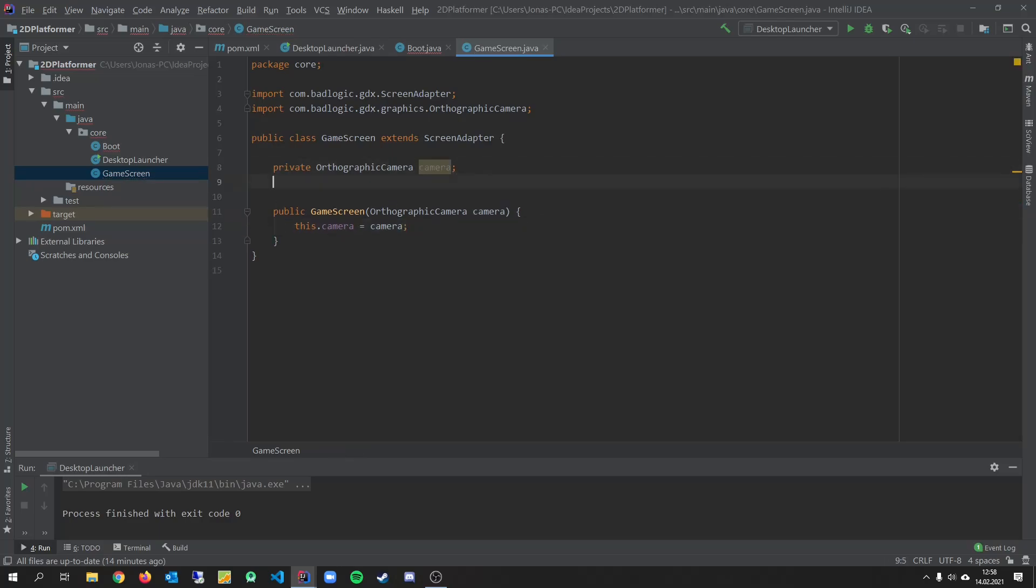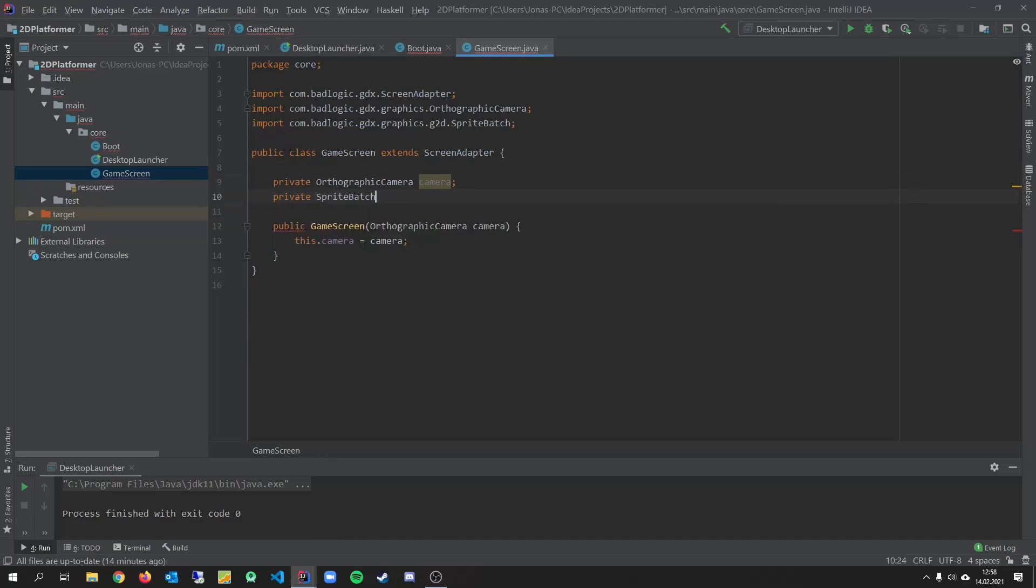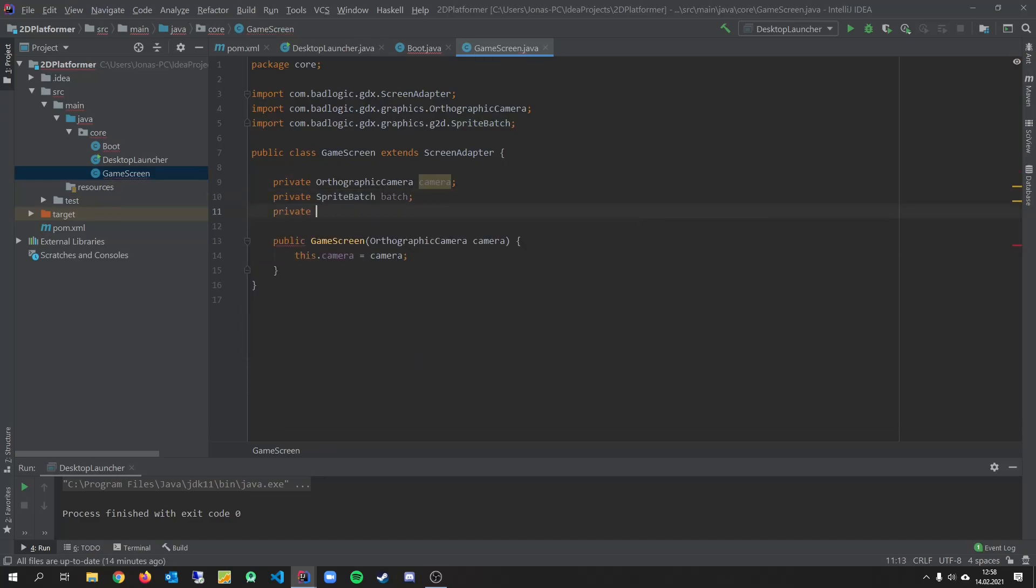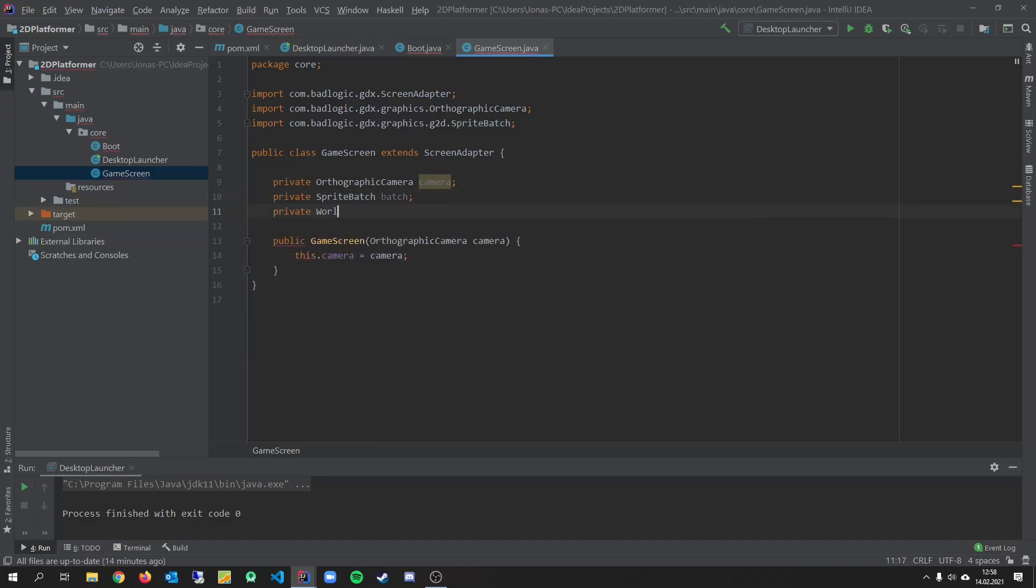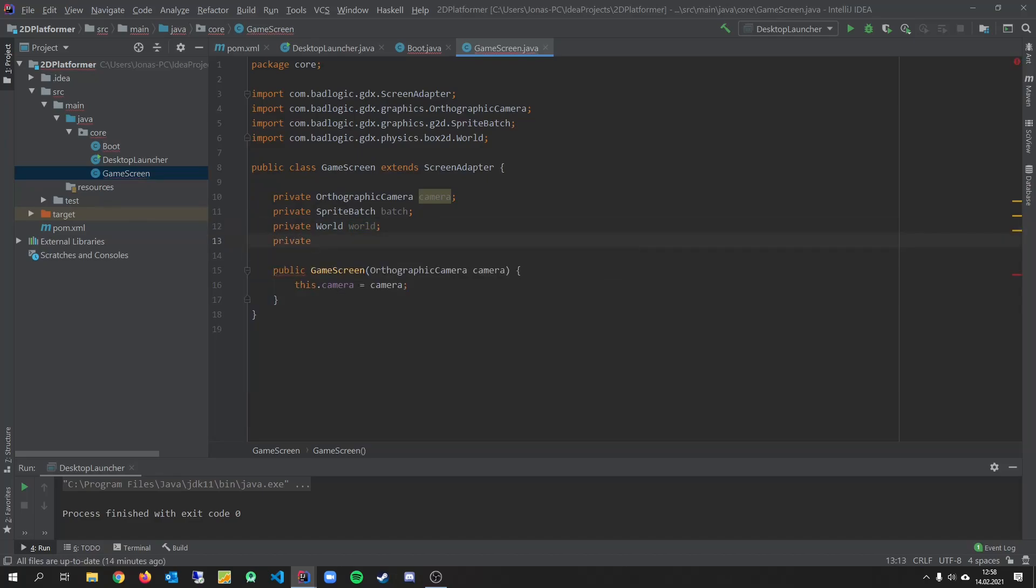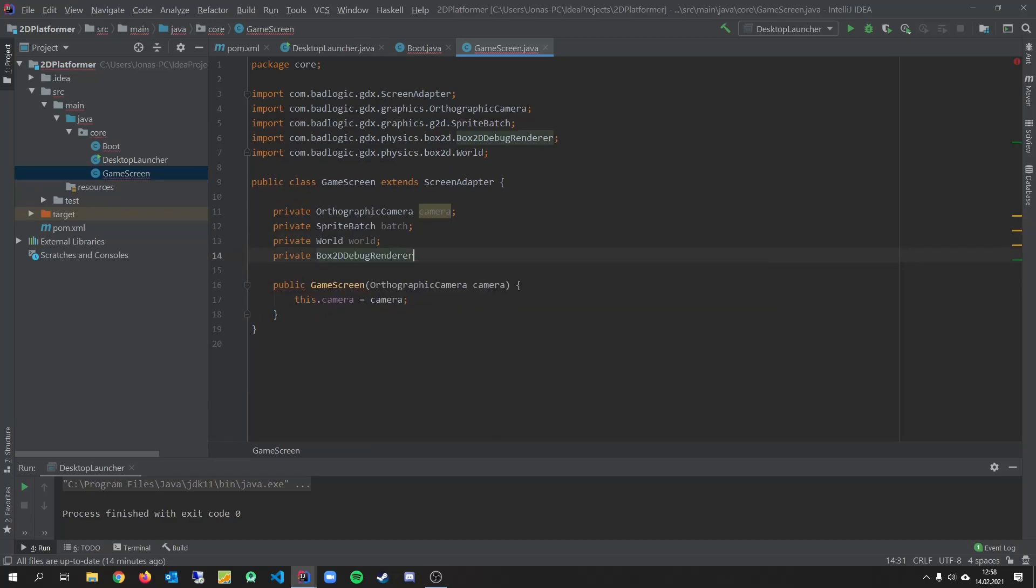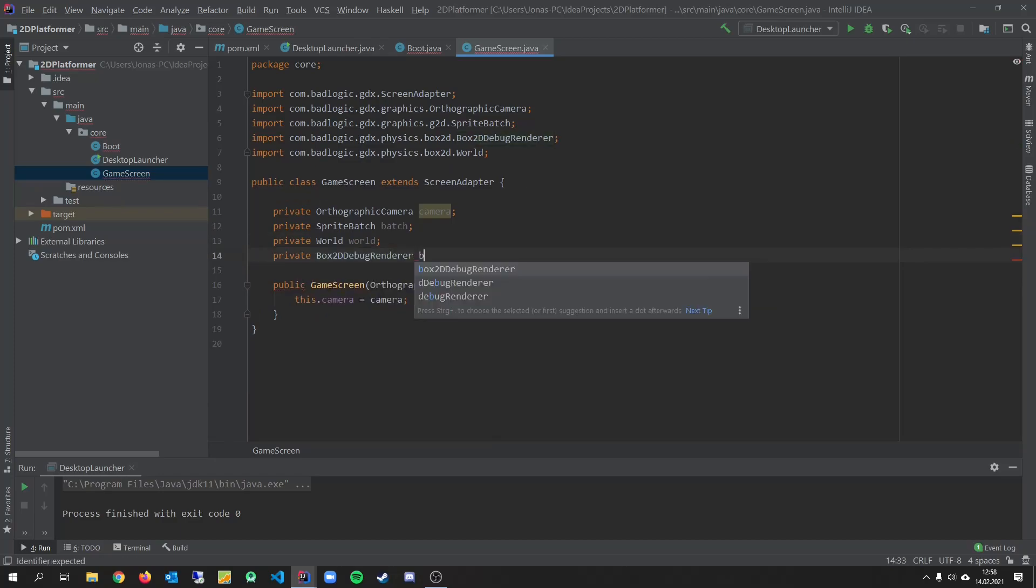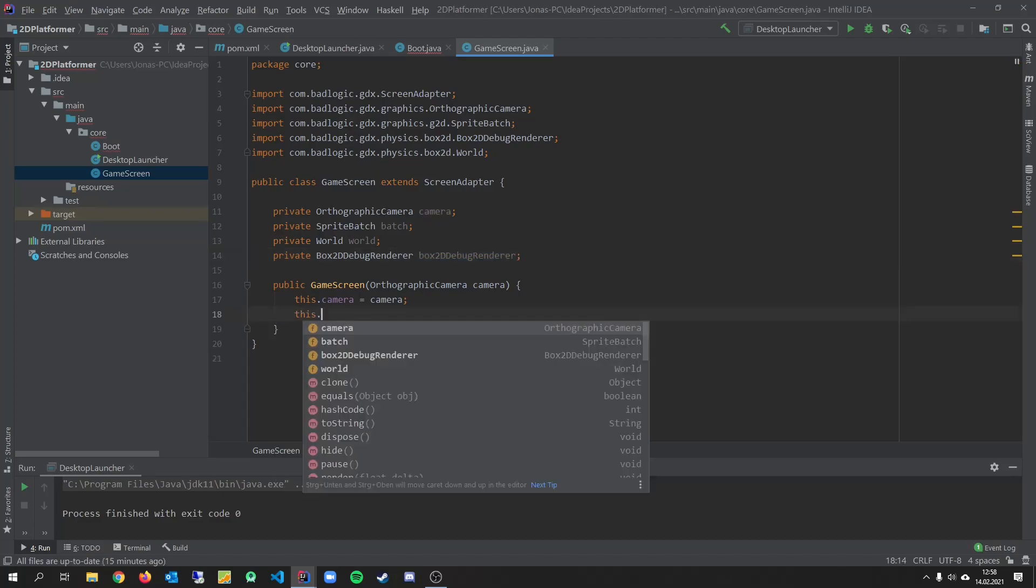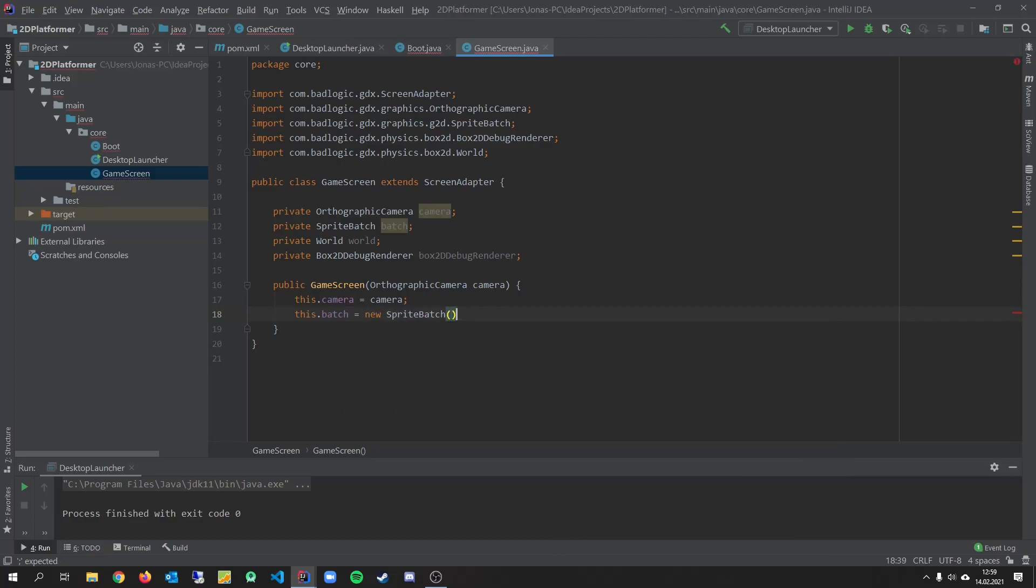And then we need a sprite batch to render our sprites. This.batch equals new. SpriteBatch.